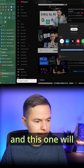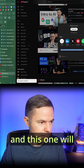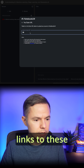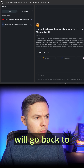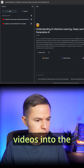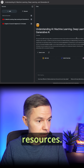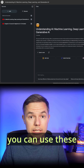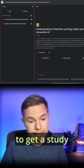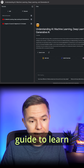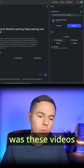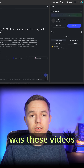So I'll choose this one and this one. We'll just copy the links to these videos. Then I'll go back to NotebookLM and add those videos into the resources. Already you can use these two sources to get a study guide to learn and remember what these videos were about.